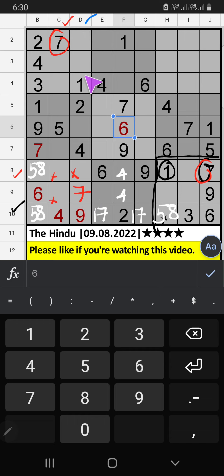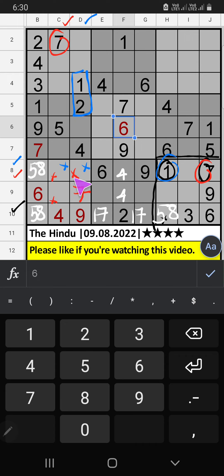Column D — we have 1 and 2, so 1 and 2 can't come in these cells; they will come in the 2 remaining cells. The 8th row already has 1, so 1 can't come in those cells — 1 comes from here. Then 2 is here.